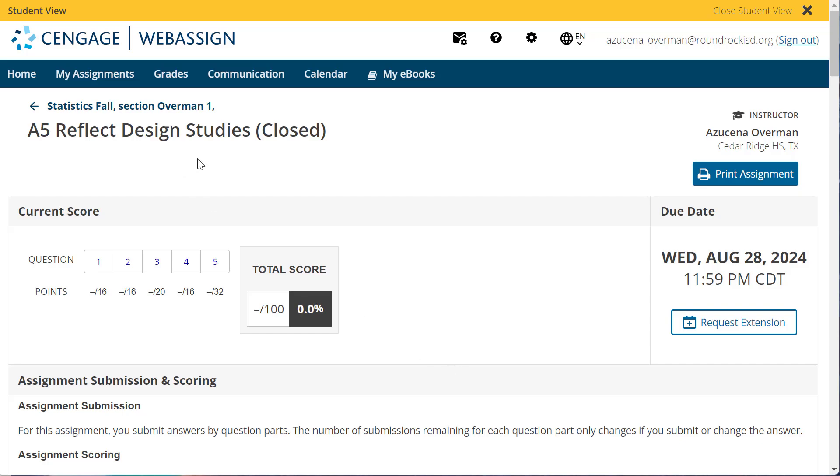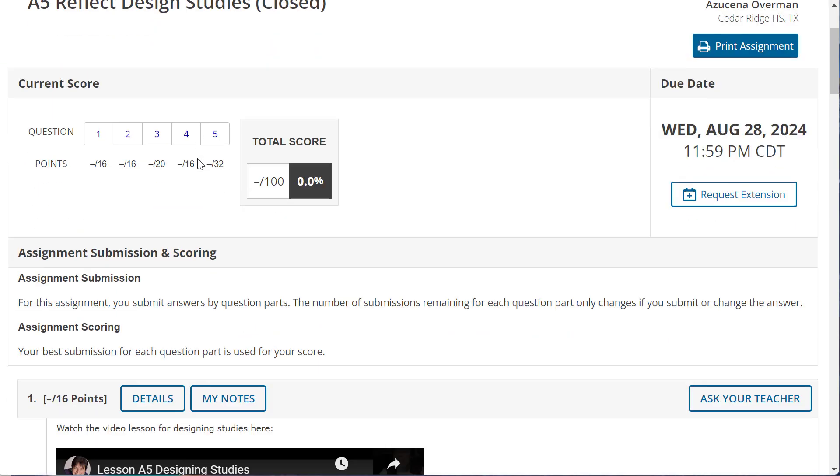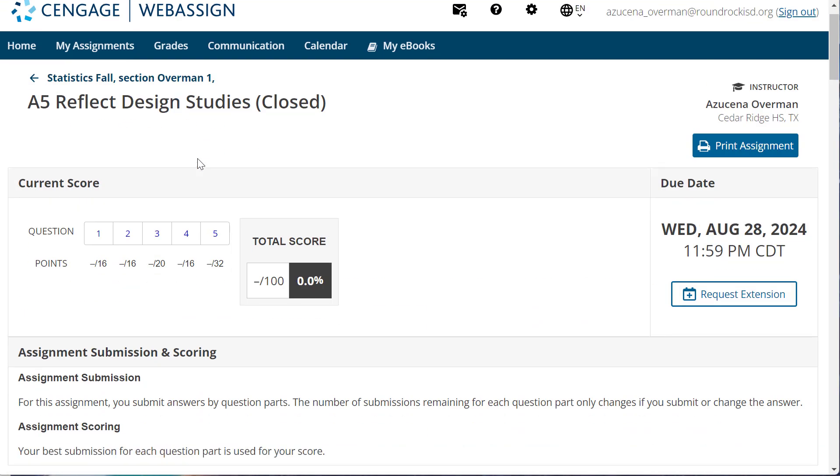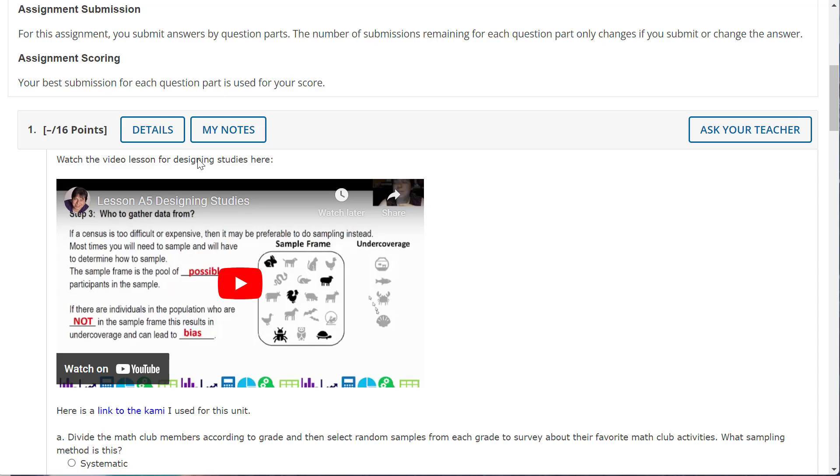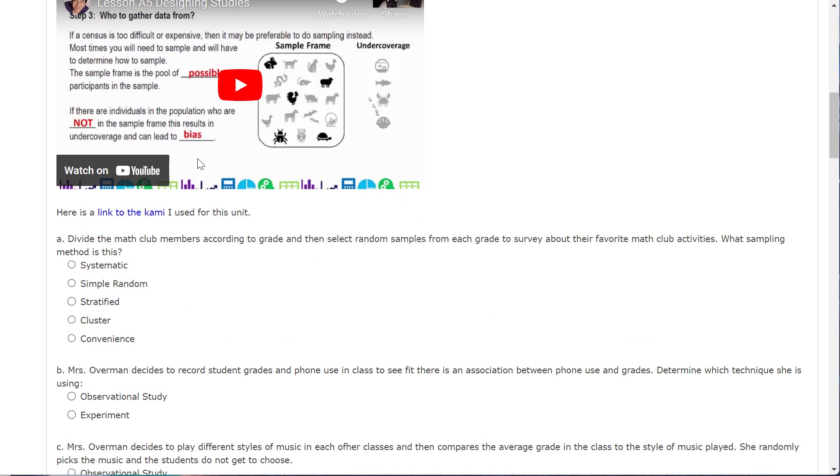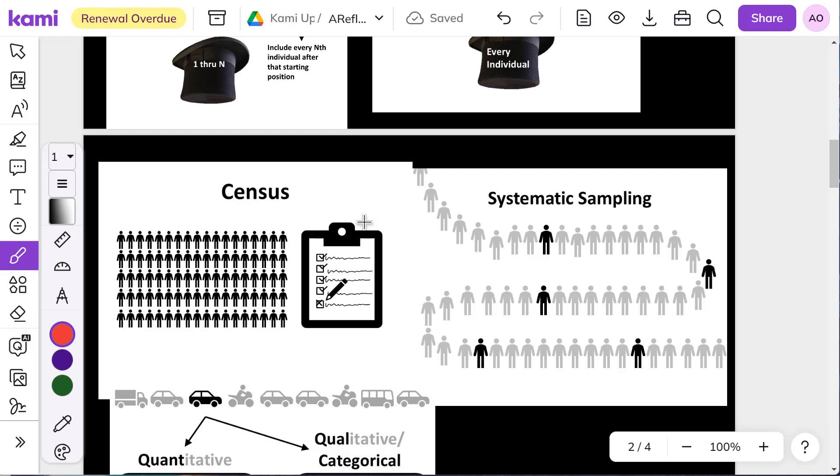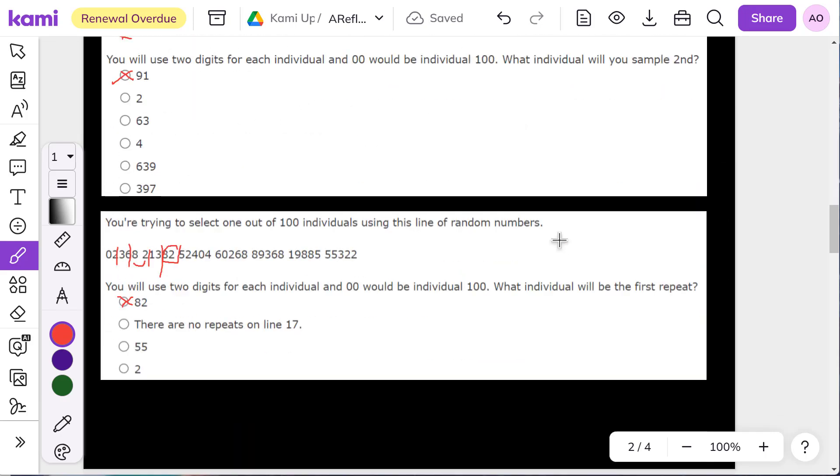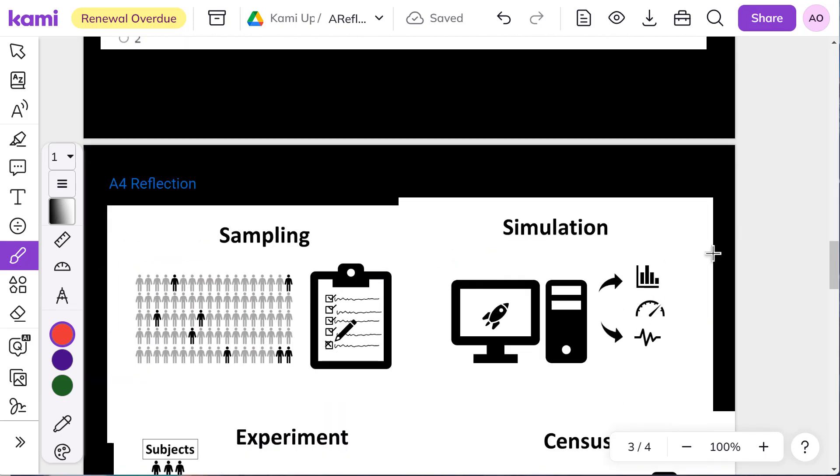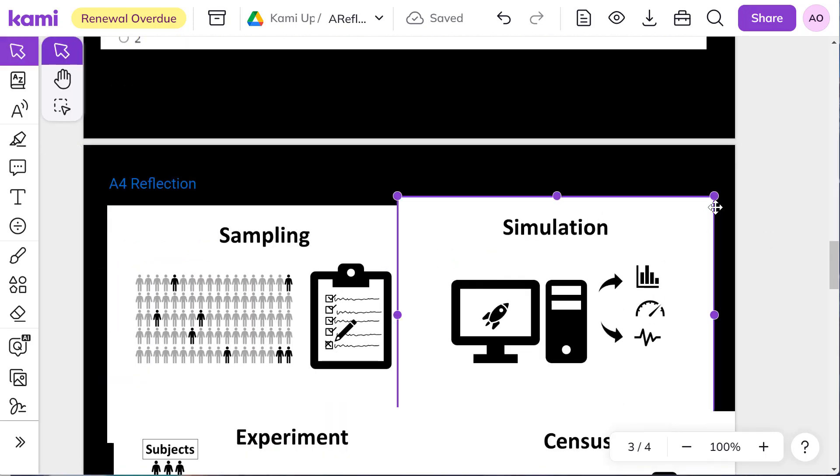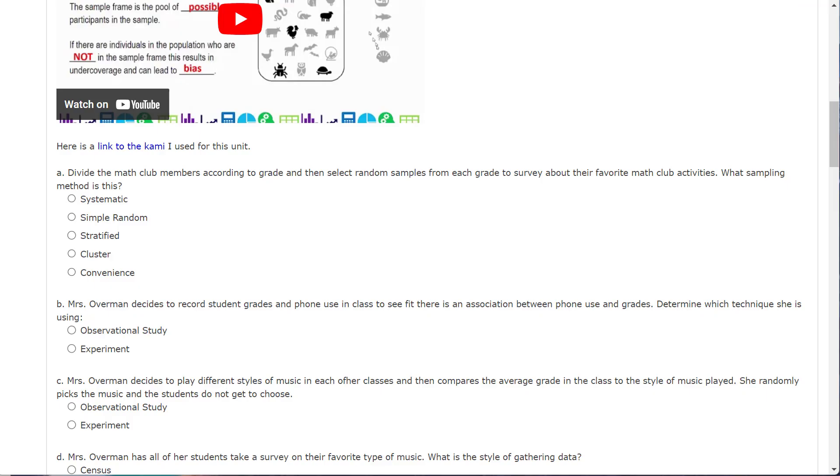Okay, so we're looking at the A5 reflection, which is basically about designing studies. And then I do have the link to the Kami in there, which is this one. It's got some of my notes. I don't know why it turned all black on me. Maybe I'll refresh it and that'll be better.